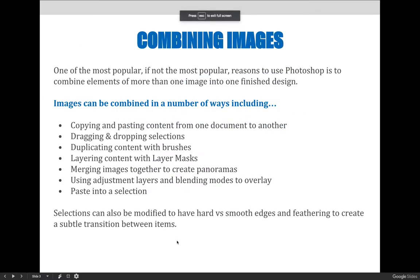One of the most popular reasons to use Photoshop is to combine elements of more than one image into one finished design. Images can be combined in a number of ways, including copy and paste from one layer to another or from one document to another. You can drag and drop selections between layers or documents. You can duplicate content any way you know how, or use brushes to paint and copy content from one area to another.